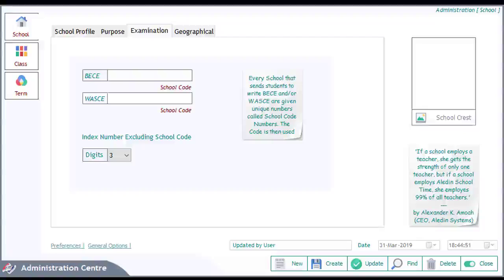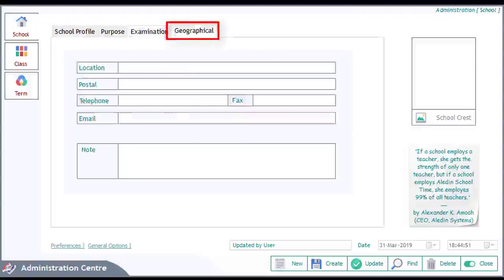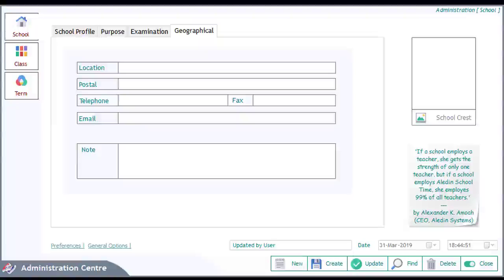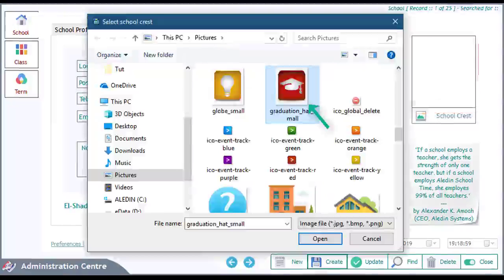Next, click on the Geographical tab to provide other details such as the location, postal, telephone, and email. When done, click on the Create button here to create the school. The system will generate a school ID for the newly created school. Next, to get the crest for the school, click here and browse to select the school crest. After selecting your crest, click on Open to set the crest of the school.